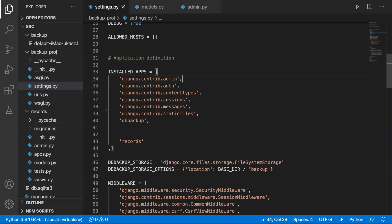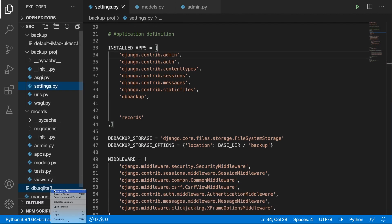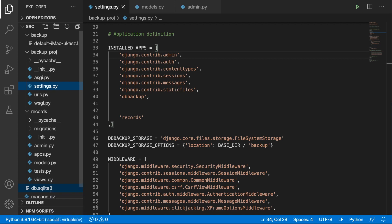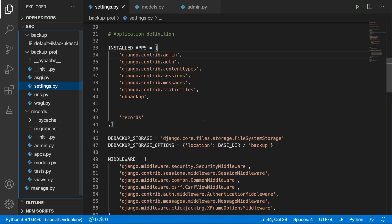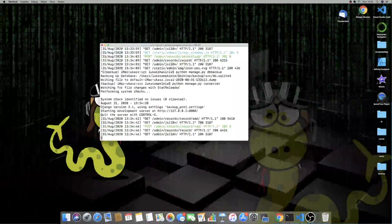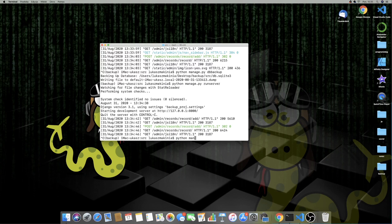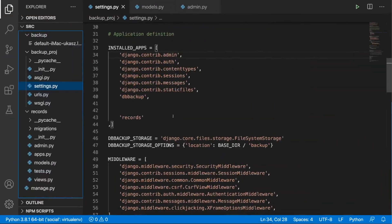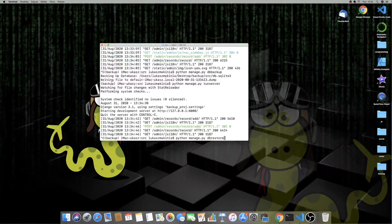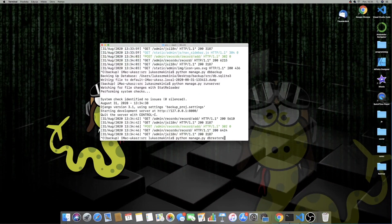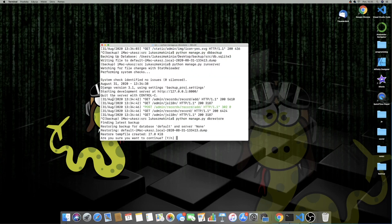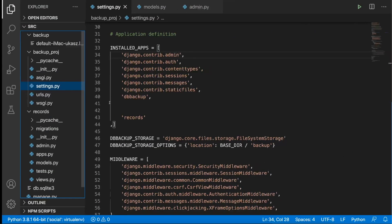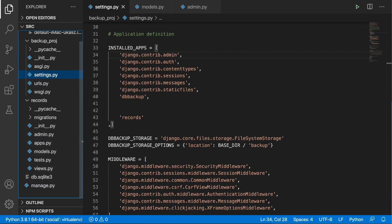And what I'm going to do next is to delete this database. I'm going to simply remove it. Move to trash. And now I'm going to quit the server from running and Python Manage.py db restore. So I want to restore based on the last dump file, our database. So I should actually see one record. So the result, the database should be recreated. And in fact, it is.